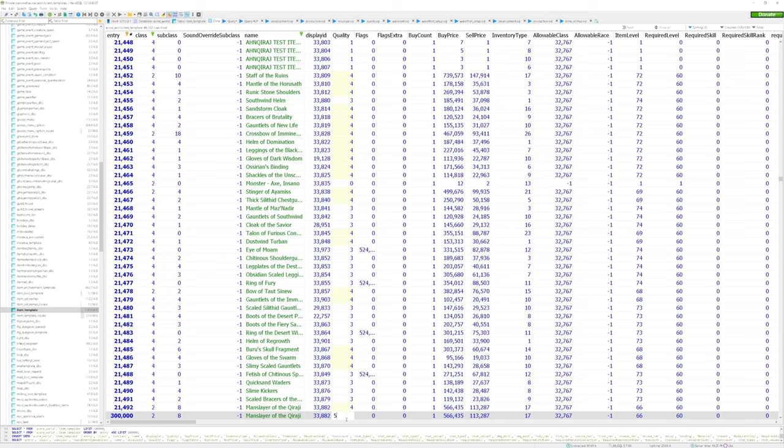Zero means that it's poor quality. One, common quality. Two, uncommon quality. Three, rare quality, etc.